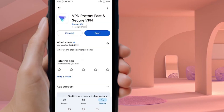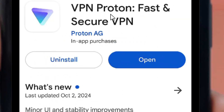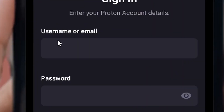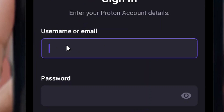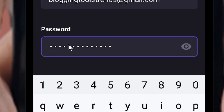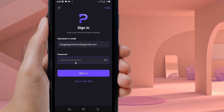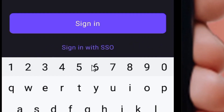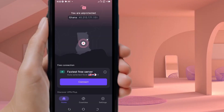Go back to the Play Store and open the Proton VPN app. Enter your email address and the password you just set. Scroll down and click Sign In.